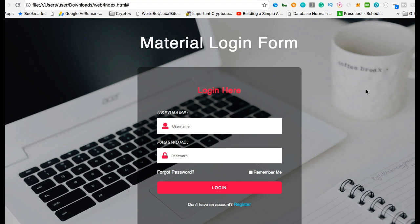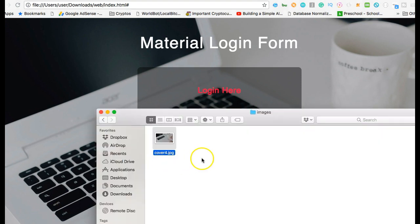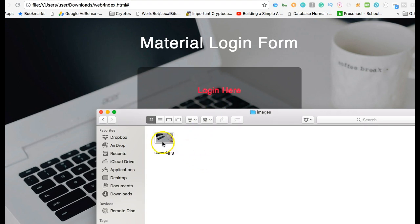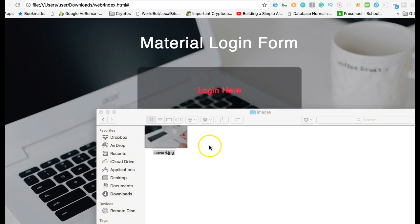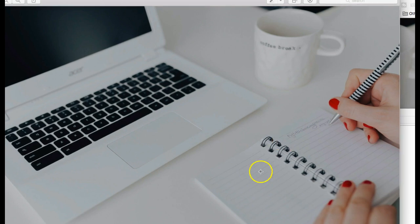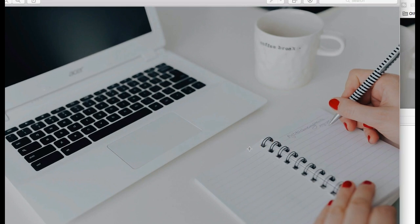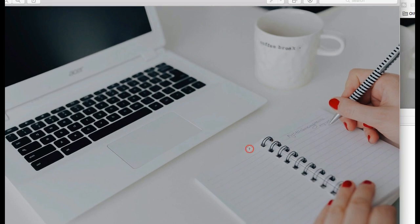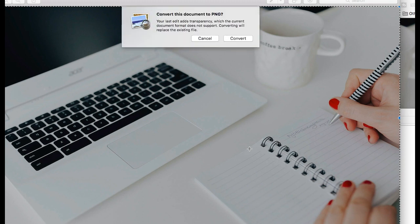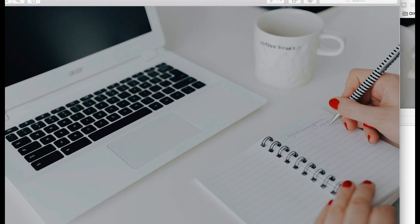You see this background image, a Mac laptop with a notebook and a cup? So if you want to come up with your own image, you just need to snap it and use it to overwrite this image in the folder. You don't need to write any code.